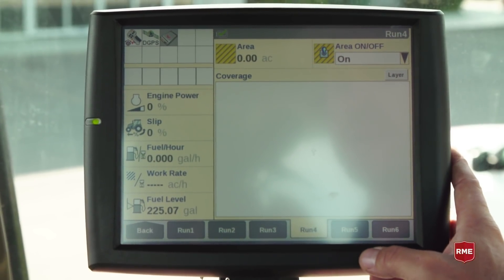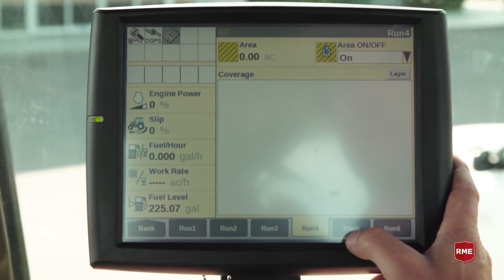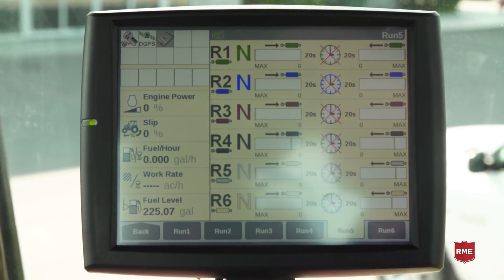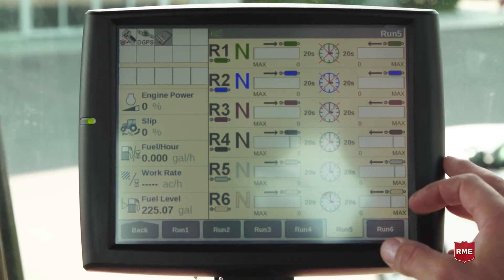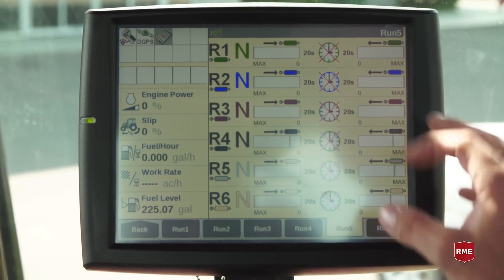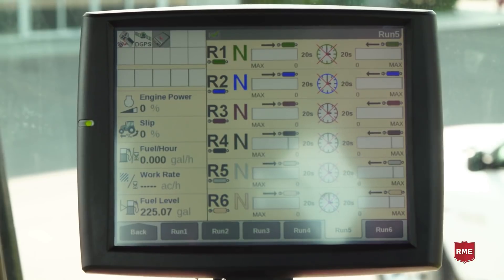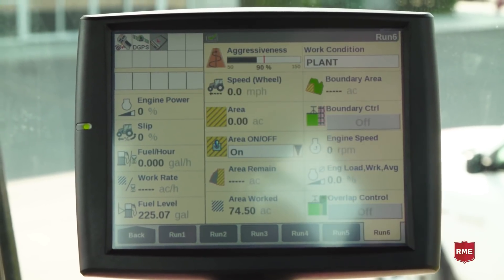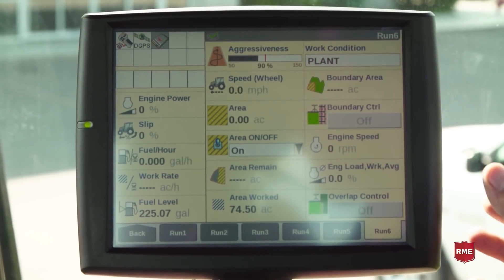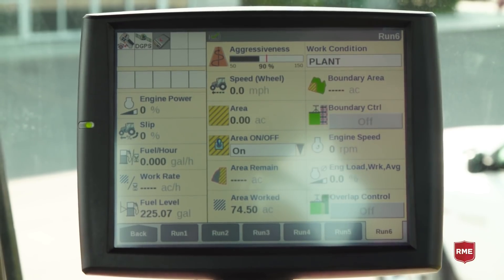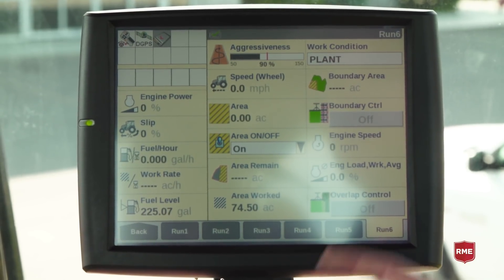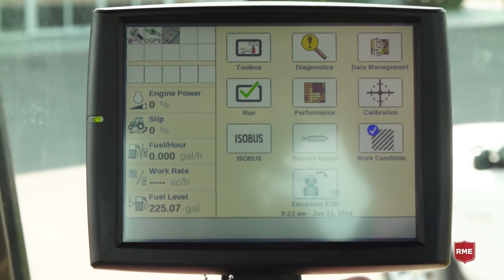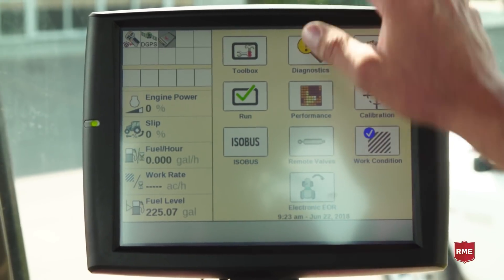Run four would be our standard overview coverage layout, and five and six are kind of your standard operational-specific things, whether we're doing hydraulics locking out or changing our flow rates. And then run six, we would have other various options to put in information, whether it be field or fuel usage.